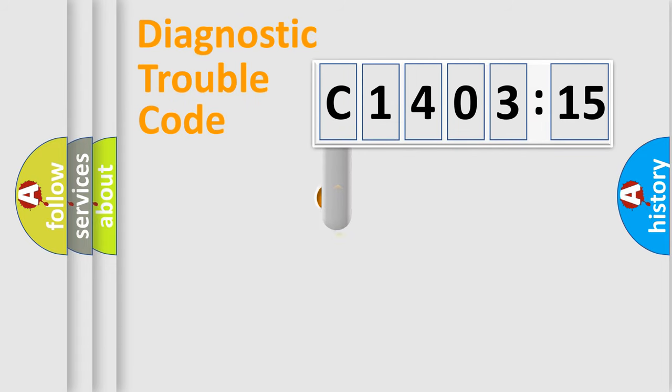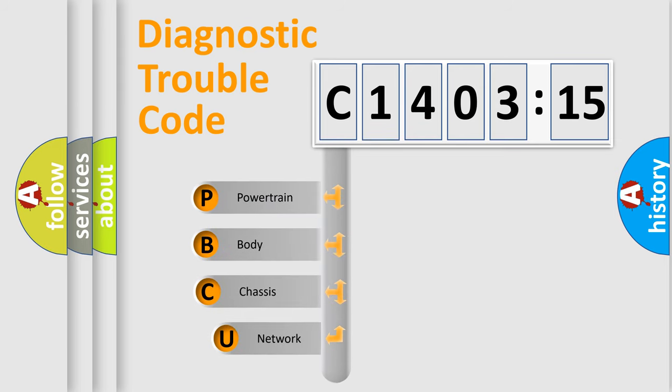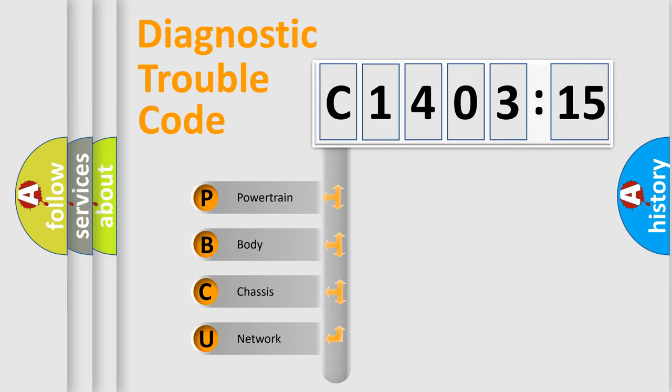First, let's look at the history of diagnostic fault code composition according to the OBD2 protocol, which is unified for all automakers since 2000. We divide the electric system of automobile into four basic units.